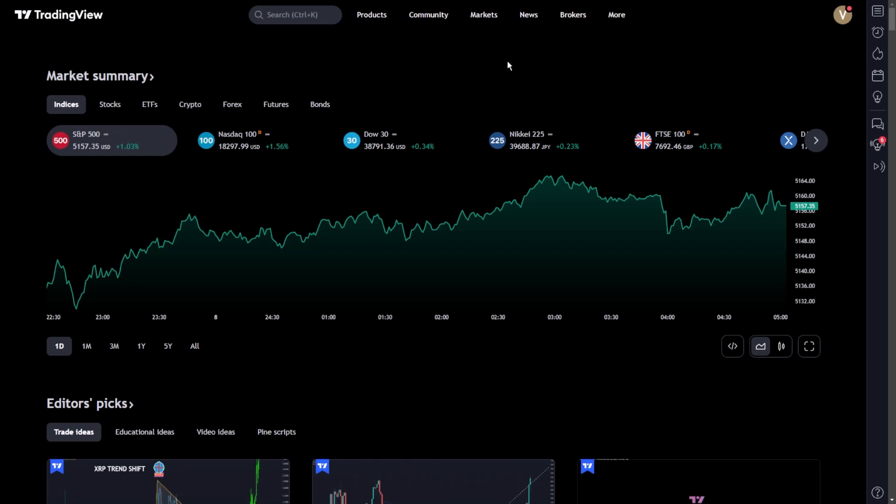One tool many traders rely on is the Relative Strength Index, or RSI, a momentum oscillator that measures the speed and change of price movements. It's particularly useful for identifying overbought or oversold conditions in a security.